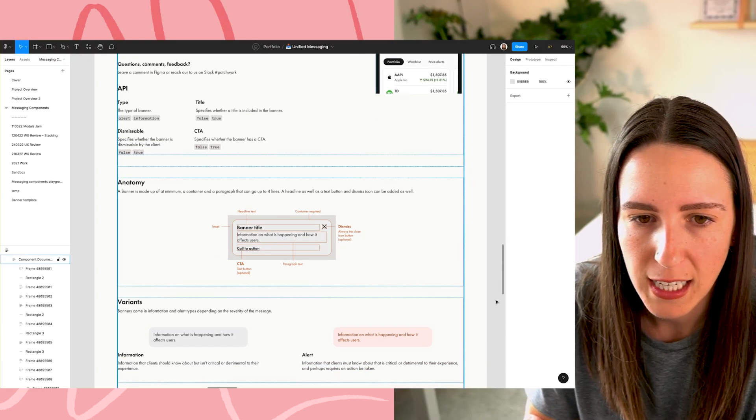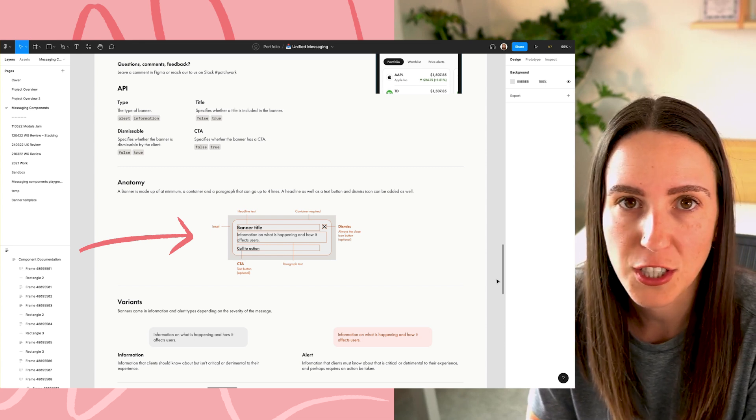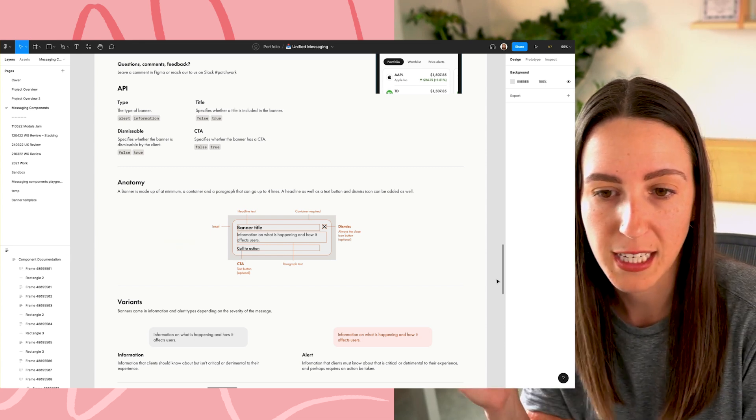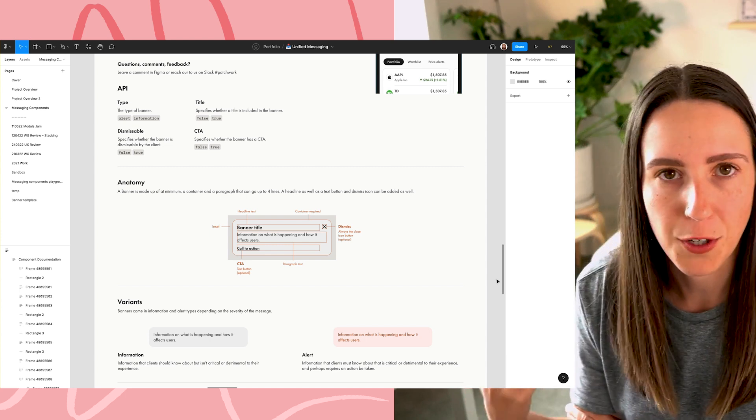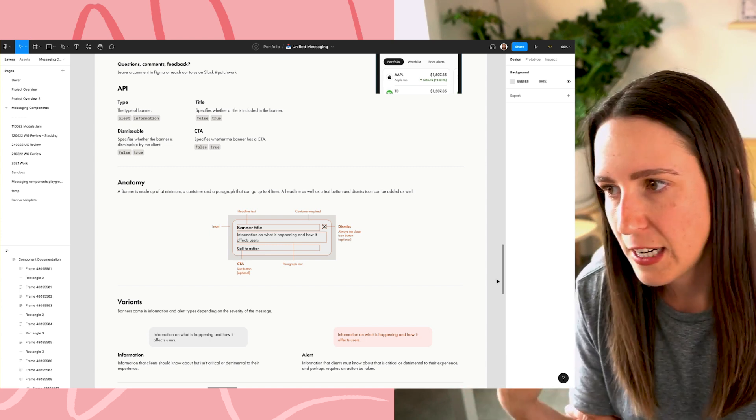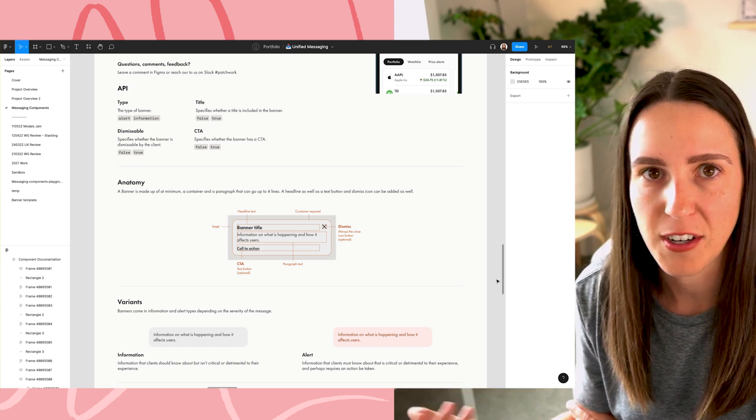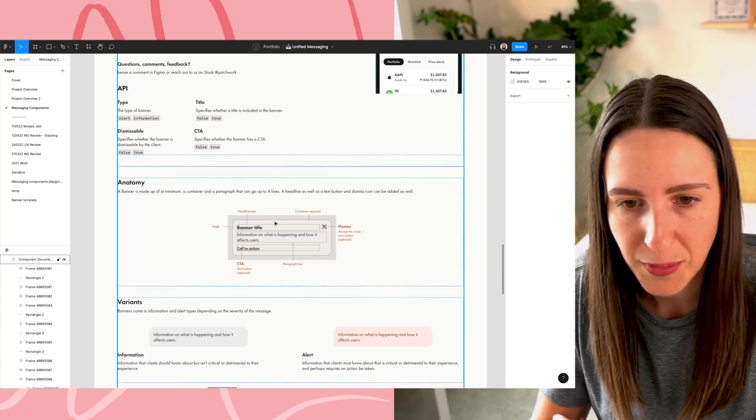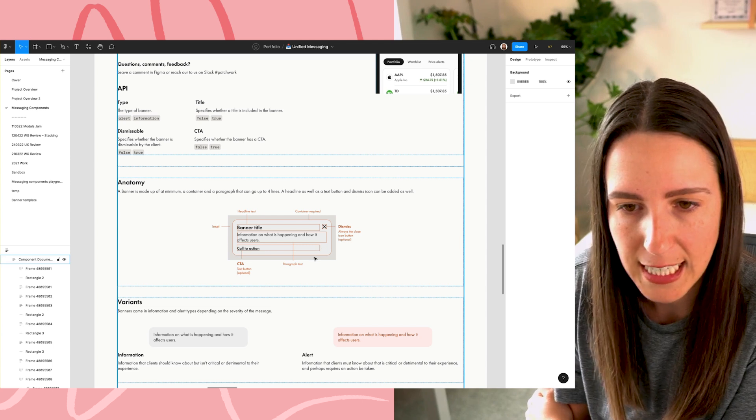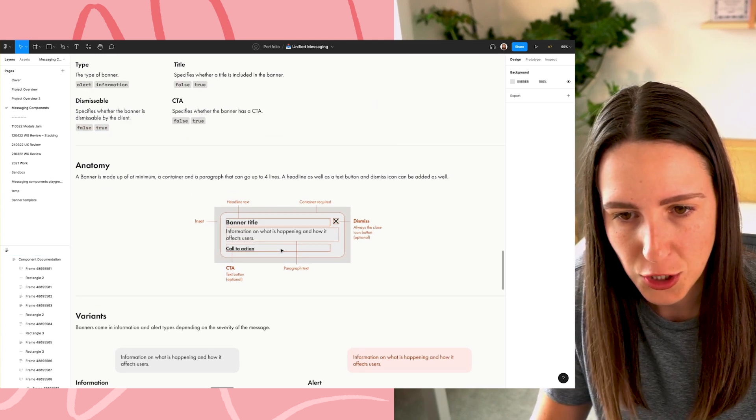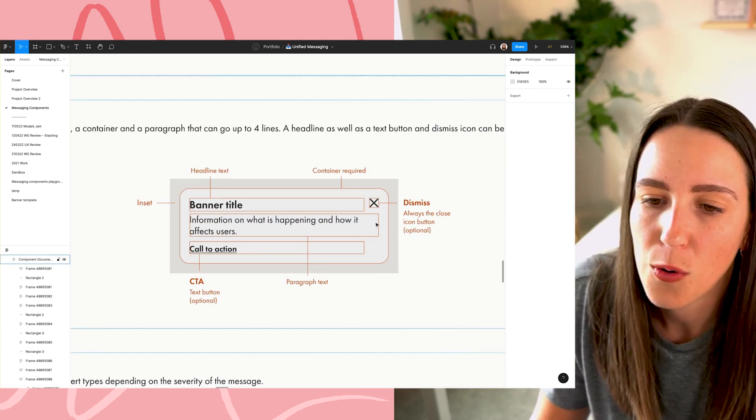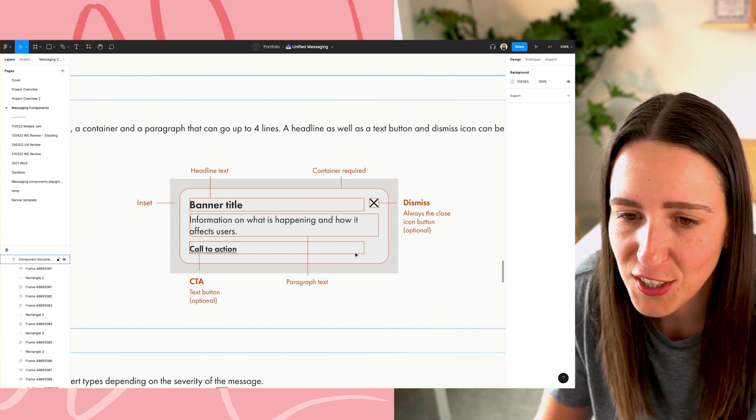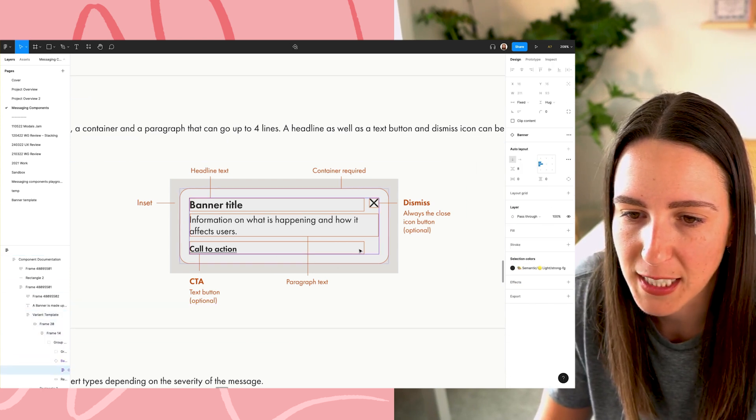And then it goes into the anatomy. So how is this component actually made up? What are the sort of individual elements that live within this component? So that as I'm referring to these things throughout documentation or like even in Slack or whatever, it's clear what I'm referring to and what I'm actually talking about. So I find this section really, really handy. It's also handy for the engineers to see like how to build the components.